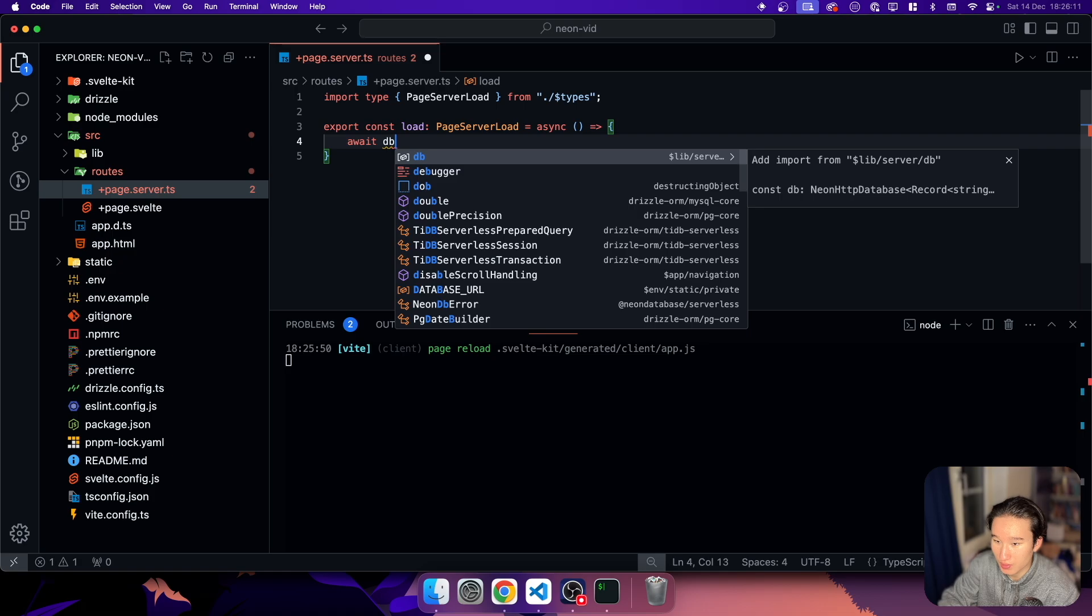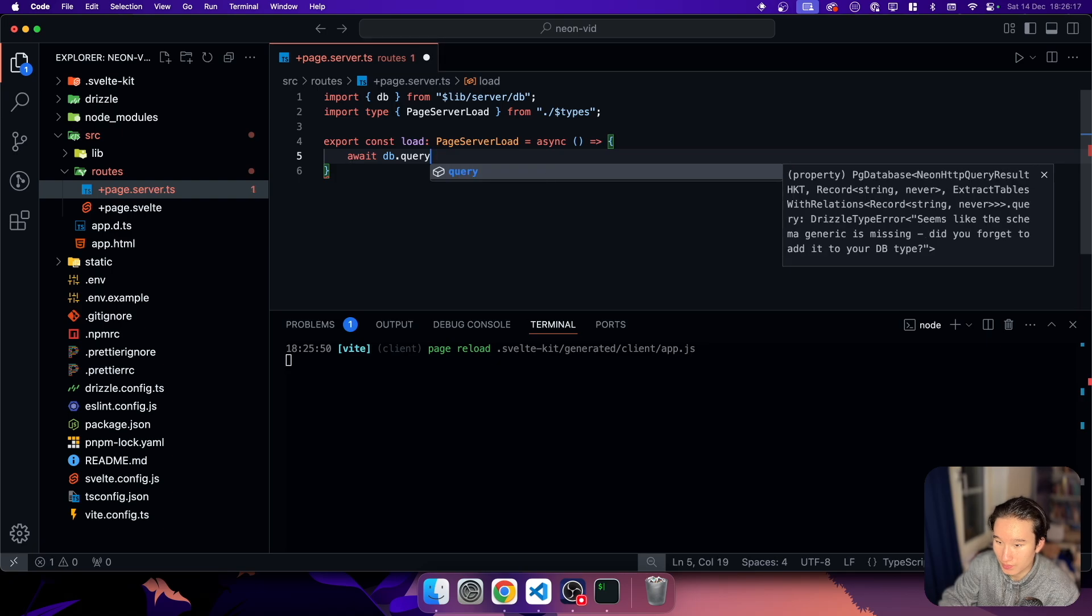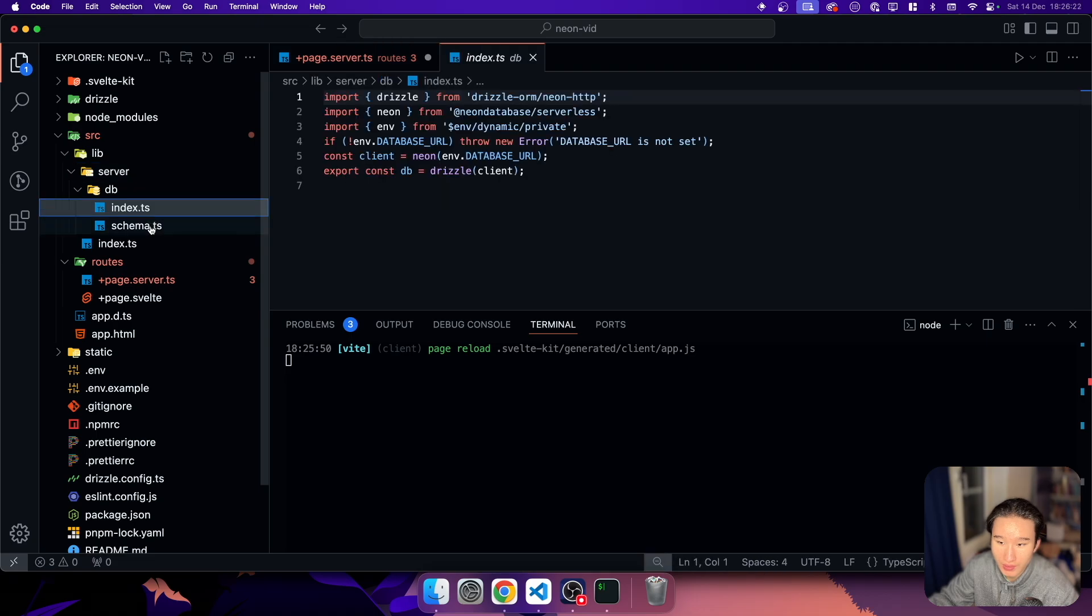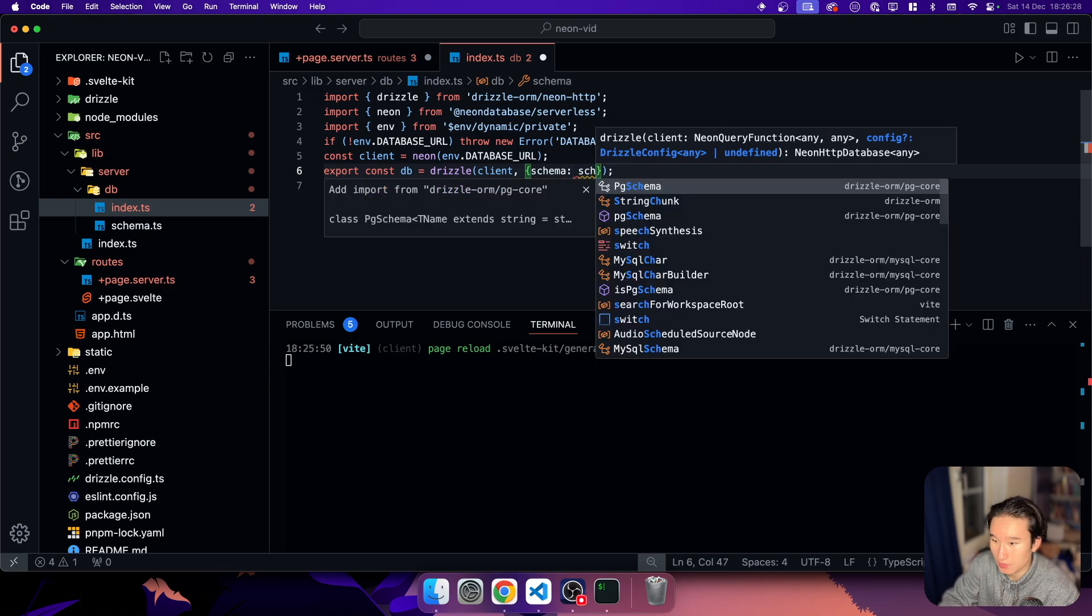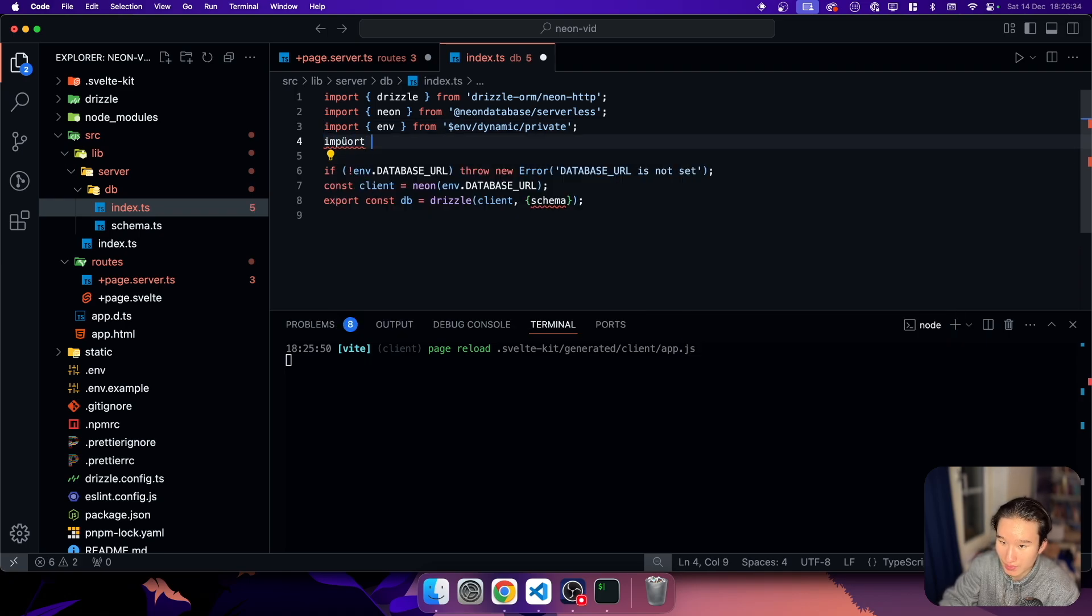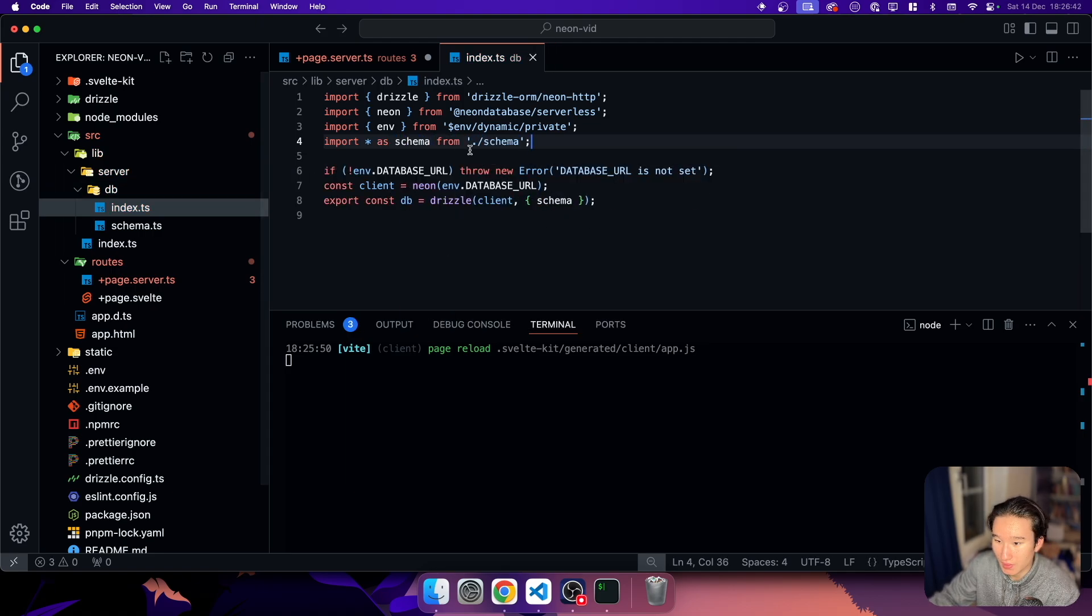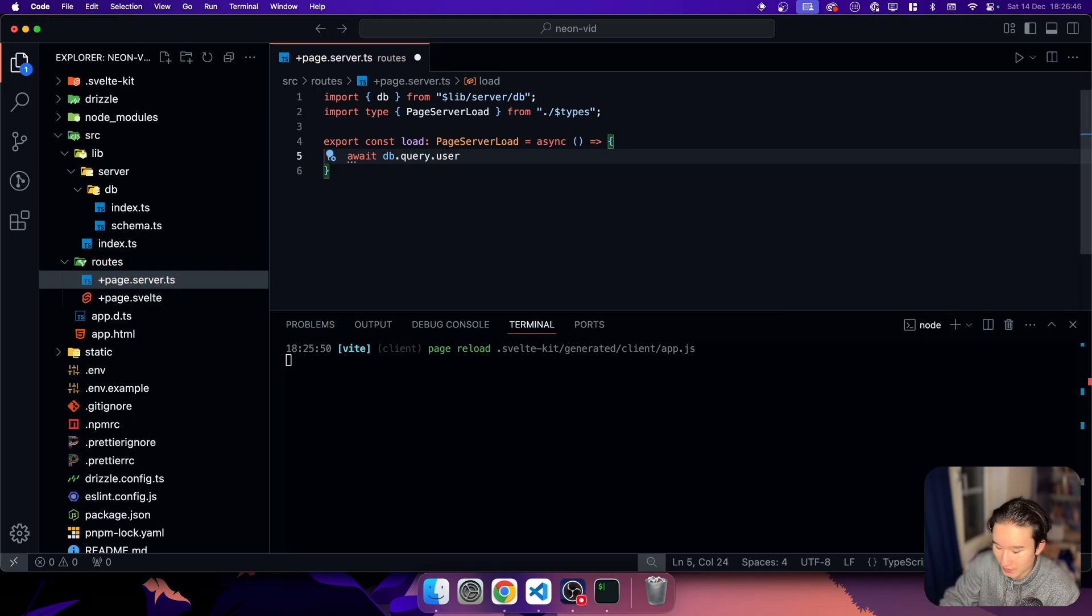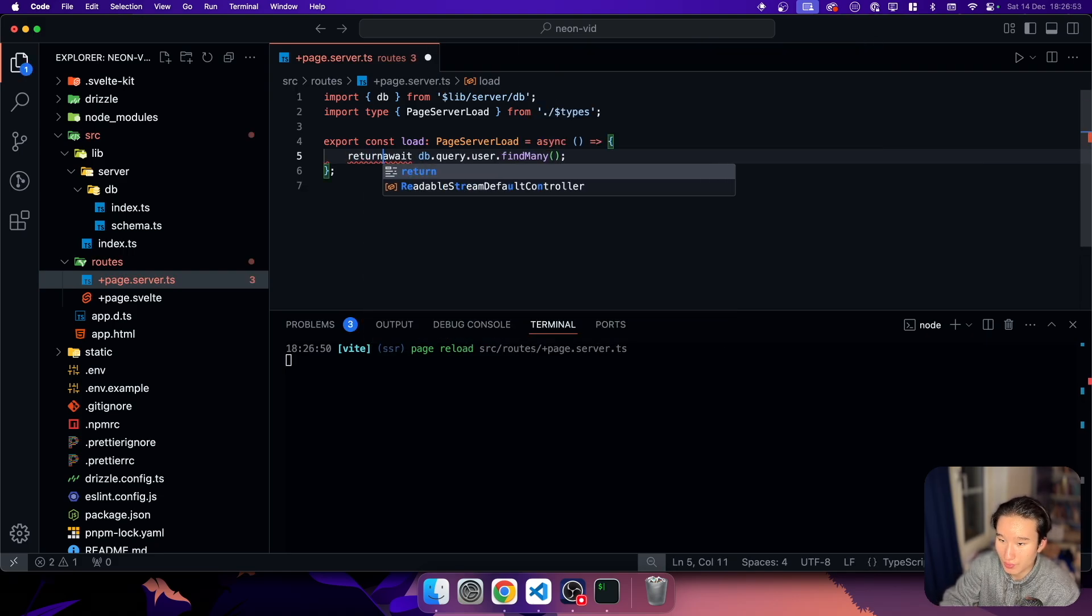And we can just do await DB dot query. Wait, what is, oh yeah. We need to import the schema in here. Then schema is just schema because we actually have an import everything as schema from schema. And now we have the schema and we should have this one, perfect dot find many. And I think this is already it. We can just return that.